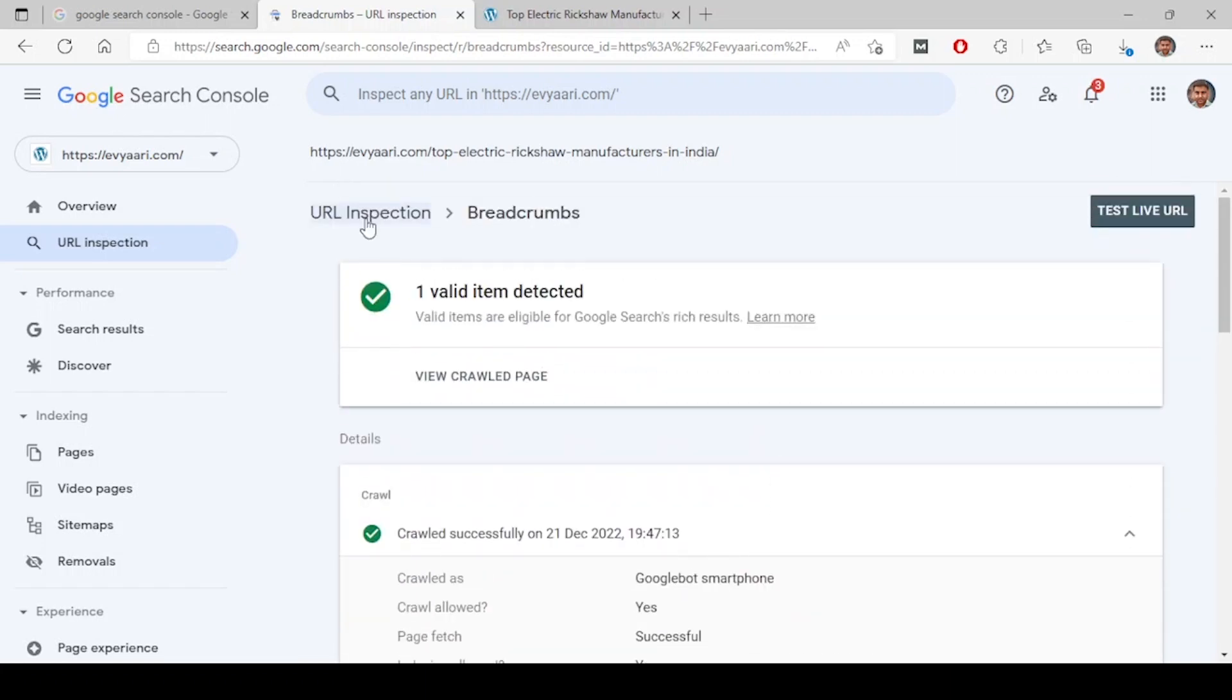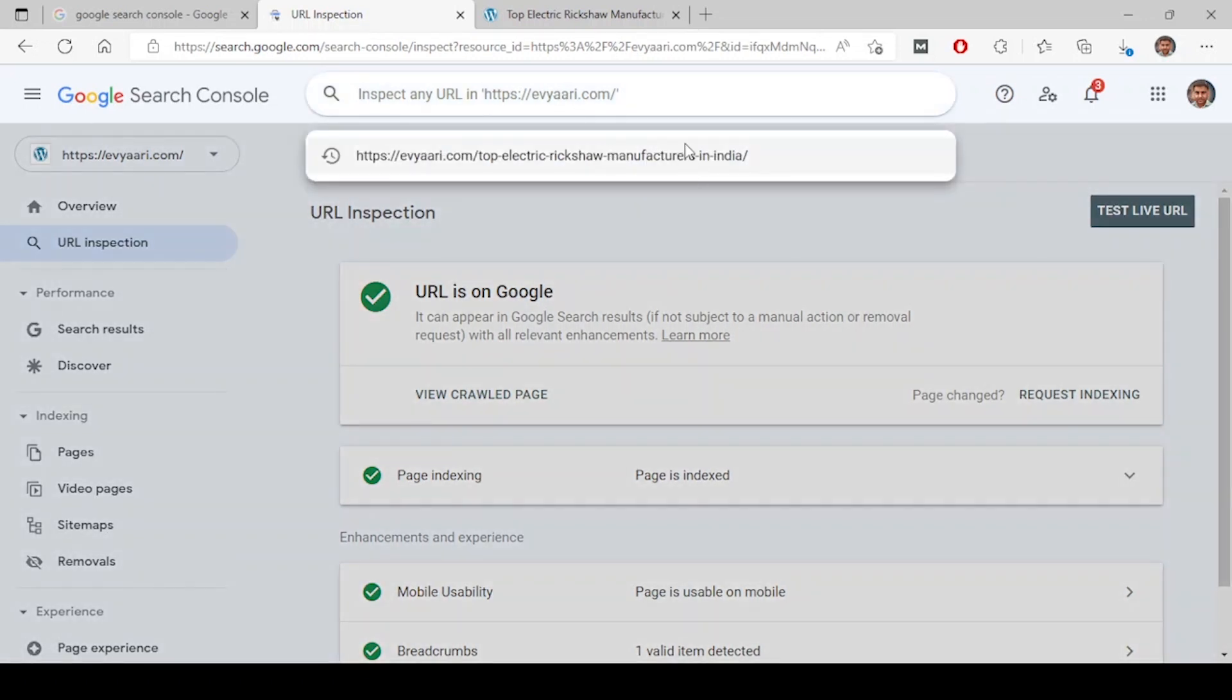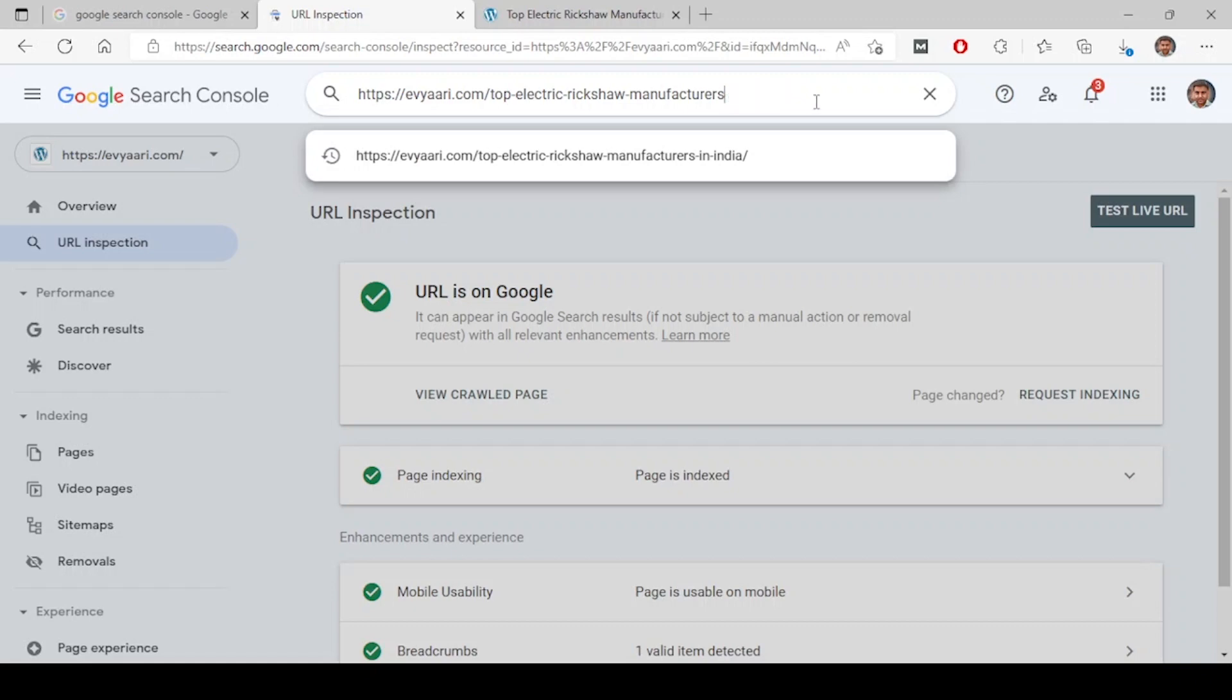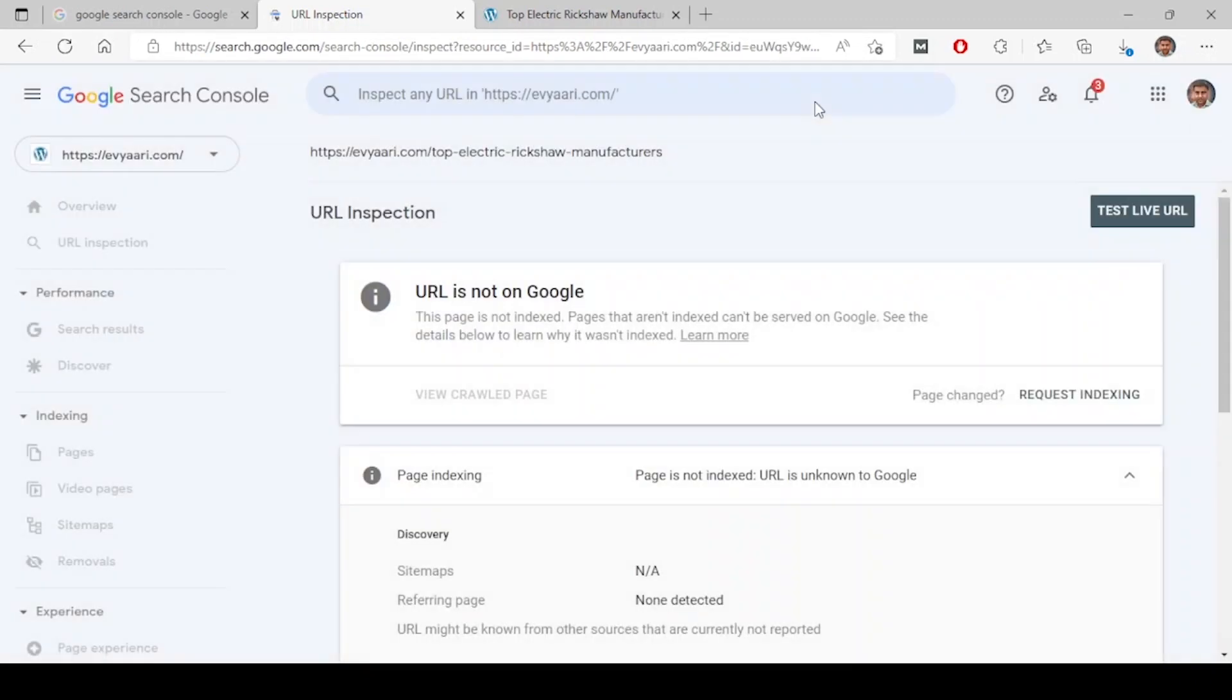This is how you inspect the URL. If at all any URL is not present on Google - for example, let me paste the same URL and say, for example, this URL doesn't exist in my website, but still just for demo purpose I'm showing you. So I've clicked here. URL is not on Google. For example, if any URL which is on your website shows this way, what you have to do is: